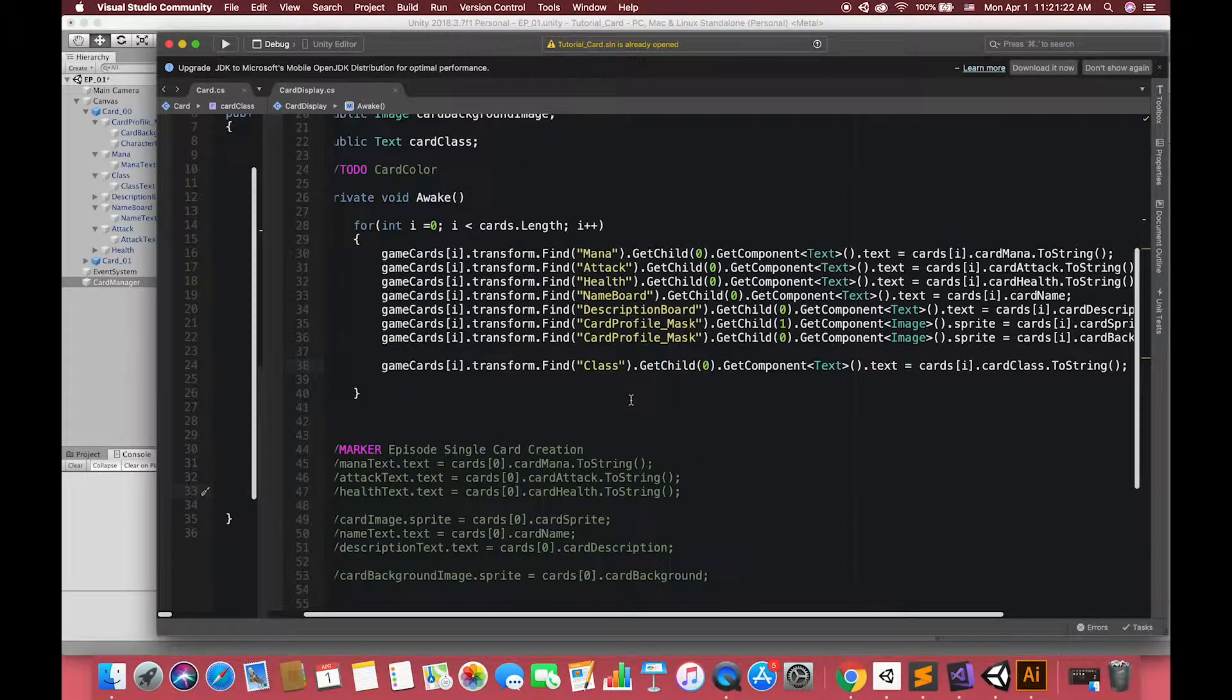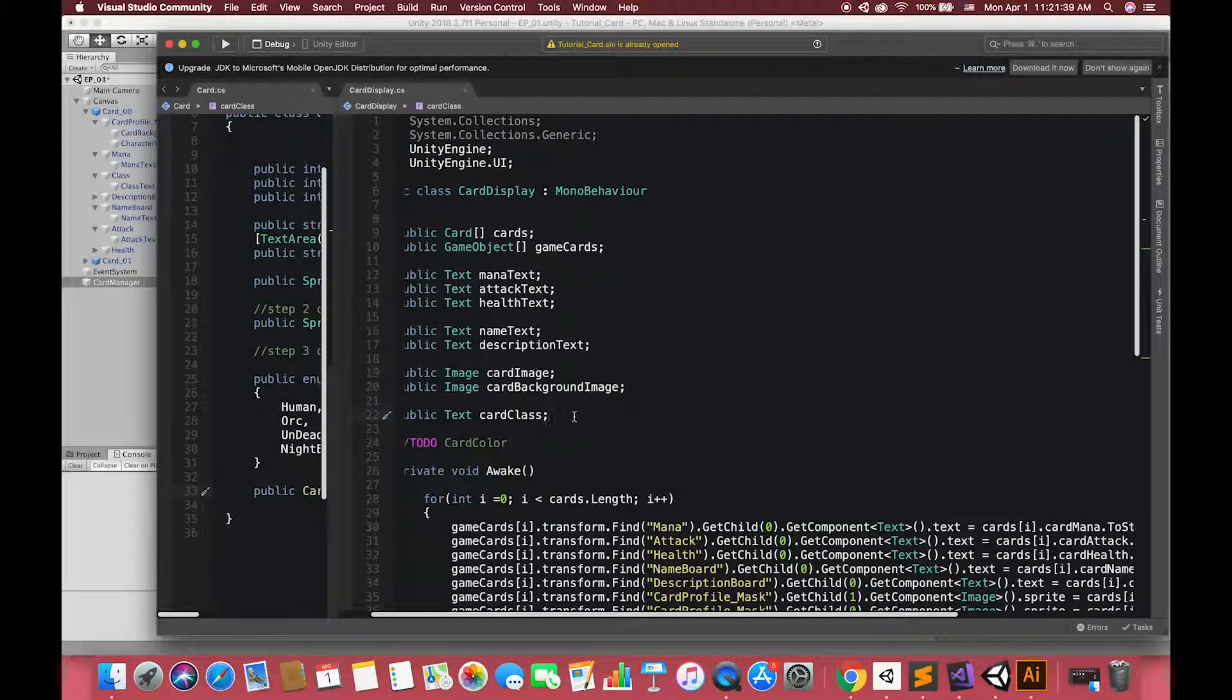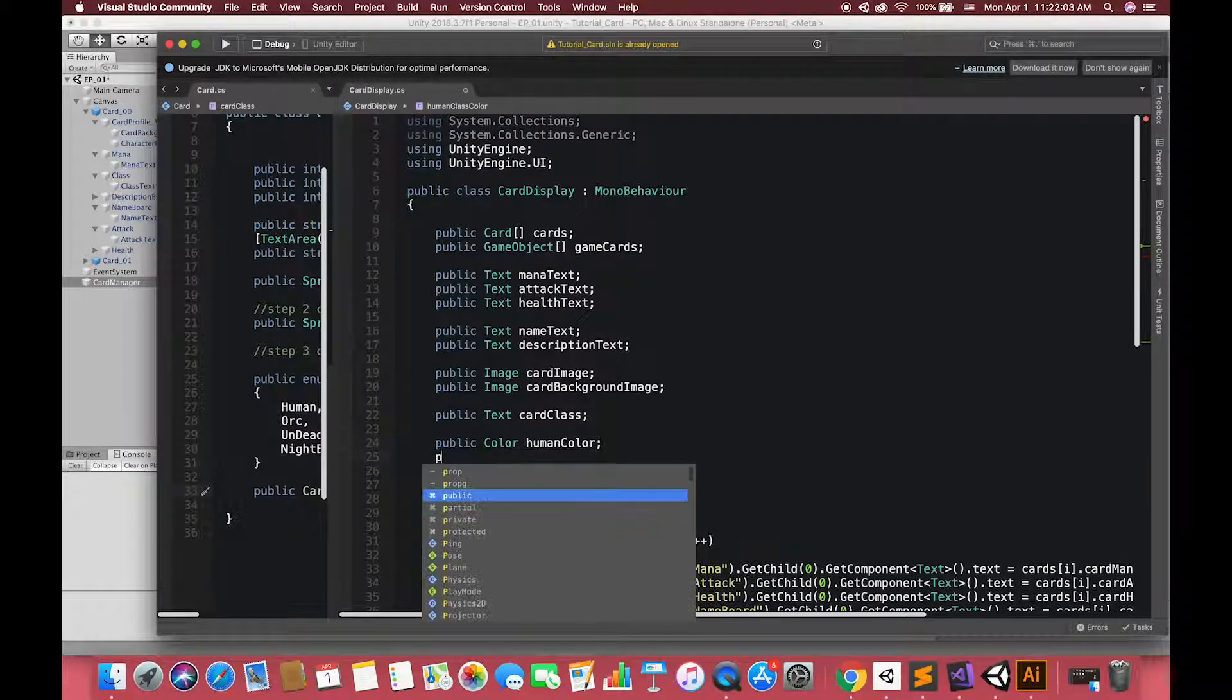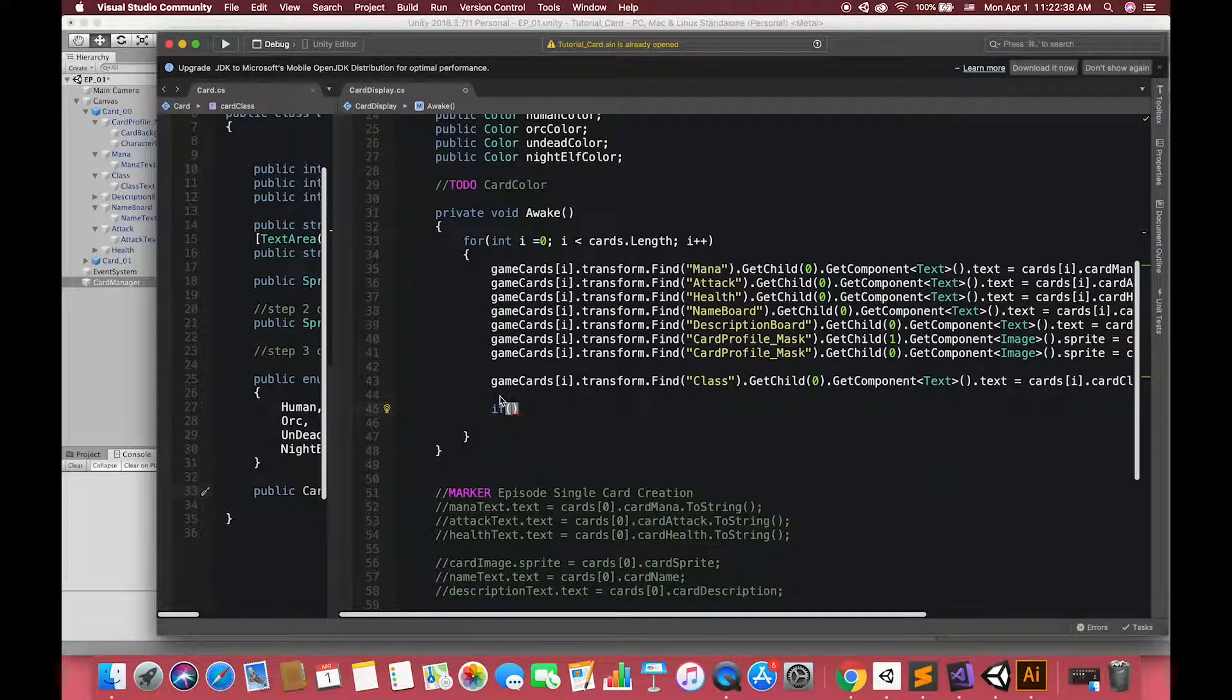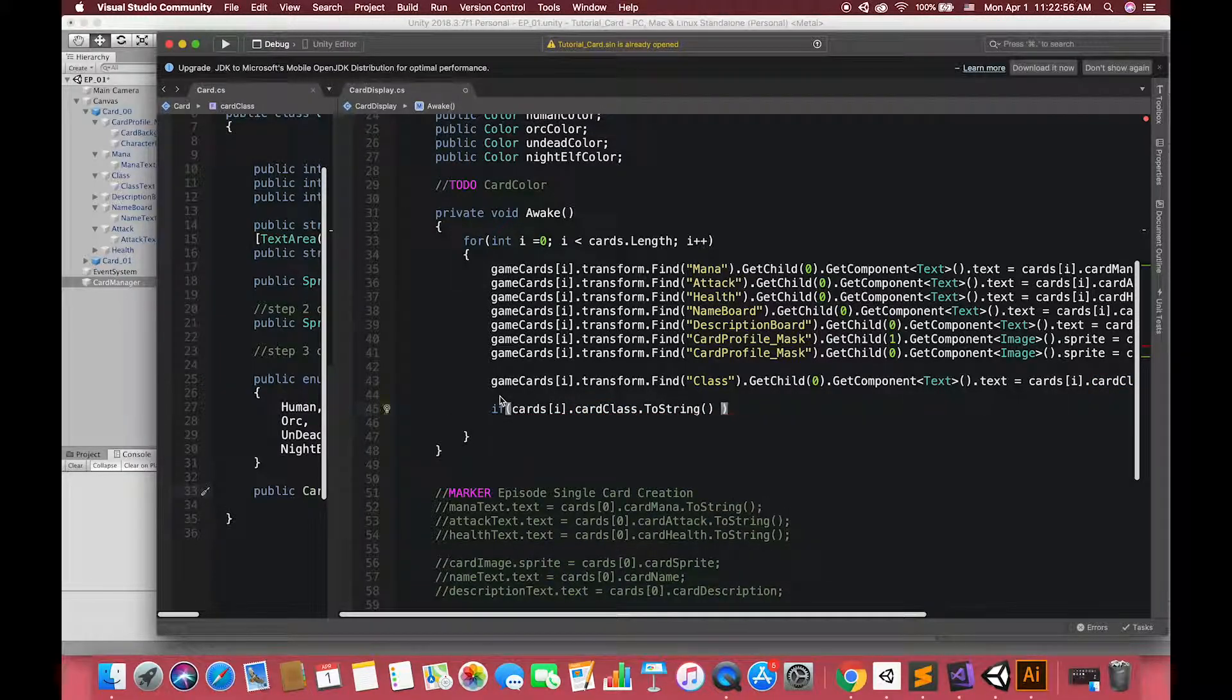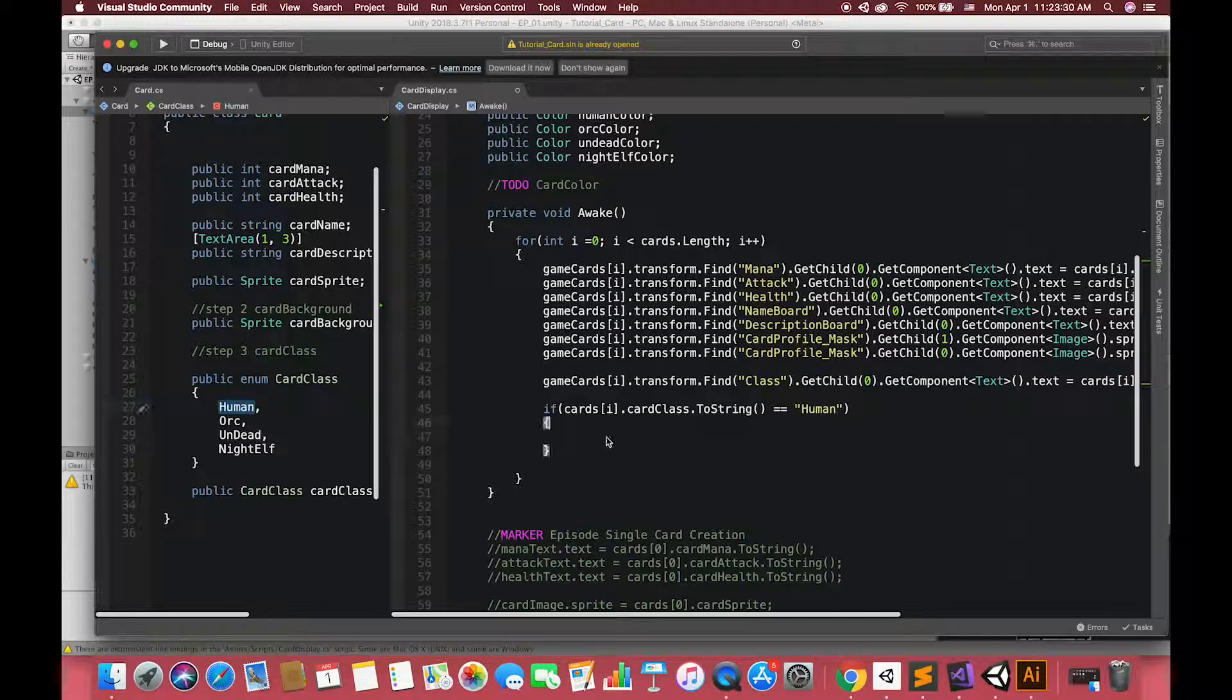The next step we have to do is change the card base color corresponding with our card class. Now we have used enum to make the card class. First, let's create four new color variables. Color is another type variable which represents the base color of the graphic. Then, inside the body of the loop, if our card game object's card class is equal to human string type, we are going to get access to its image component color property and assign our human color to it.